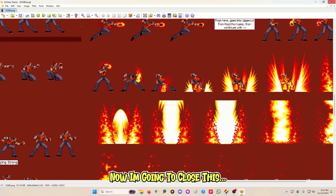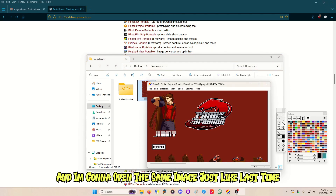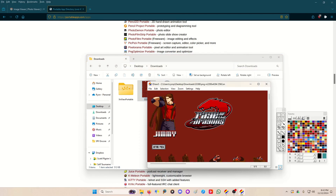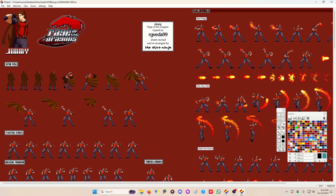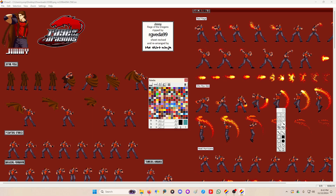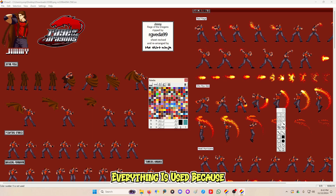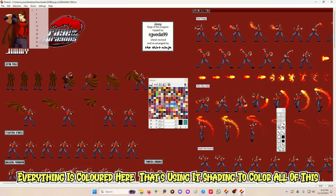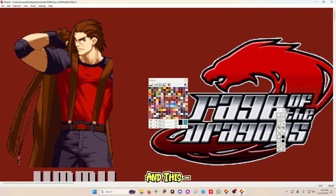Then I'll hit File and Save — yes, I want to override it. Now I'm going to close this and open that same image just like last time. Now it opens in iDraw. The palette is messed up, but that's a sacrifice you might be willing to take.